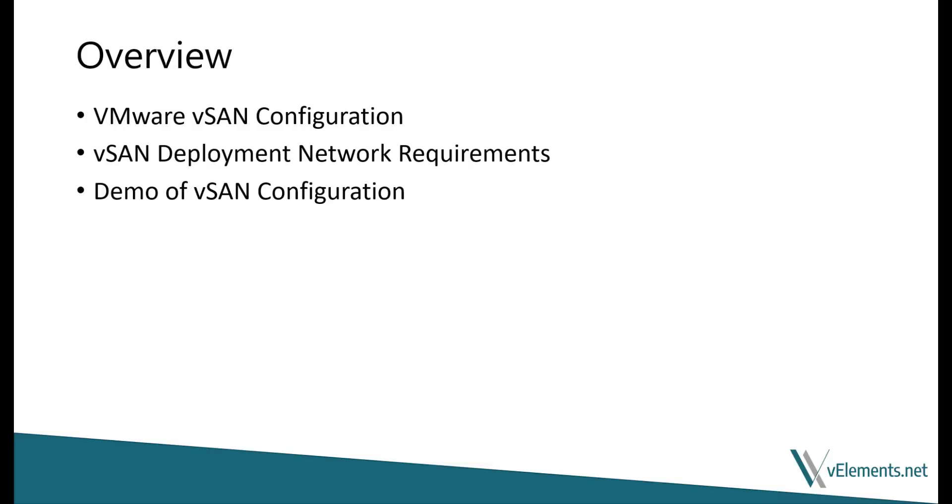And in this video, we are going to discuss how to configure vSAN with the QuickStart Wizard and check upon the vSAN network requirements. And as always, I will walk you through a quick demo to show you how to configure vSAN.